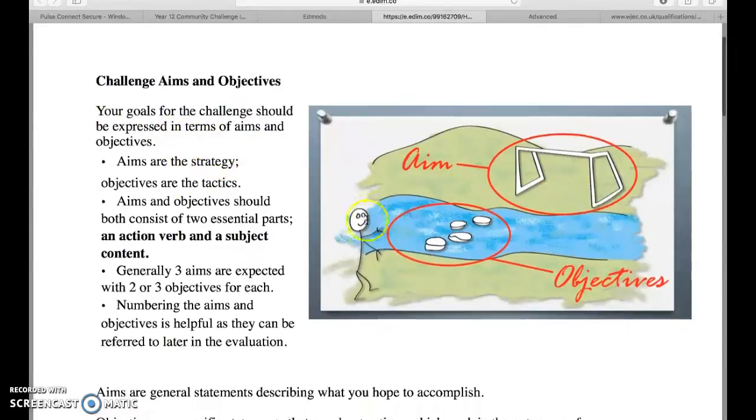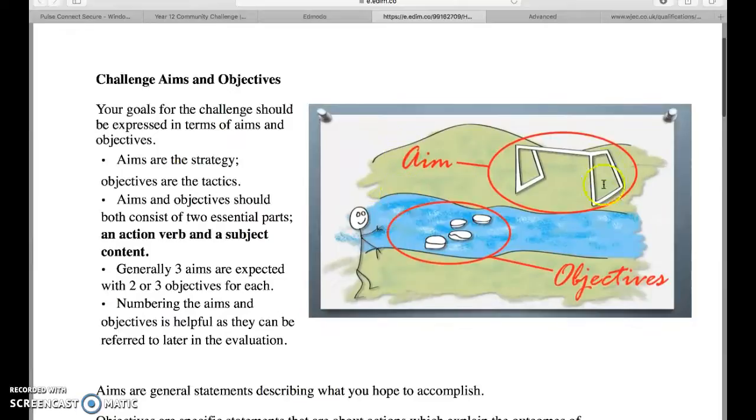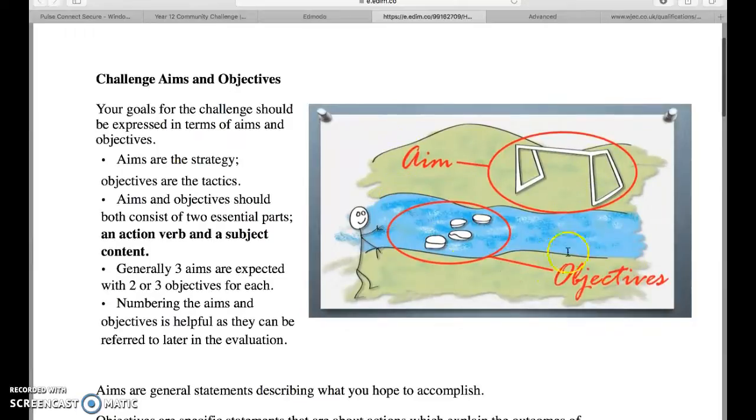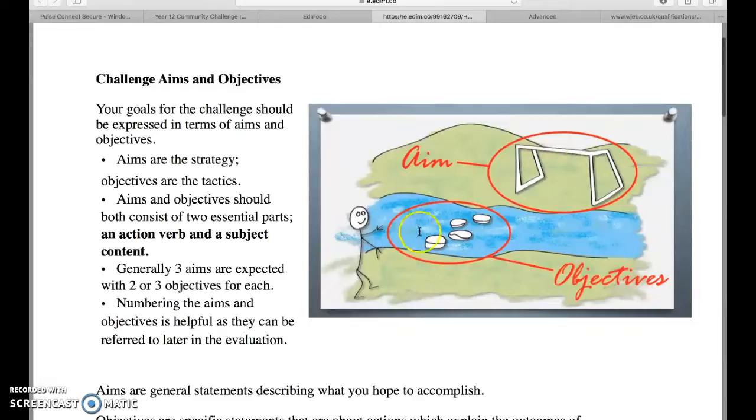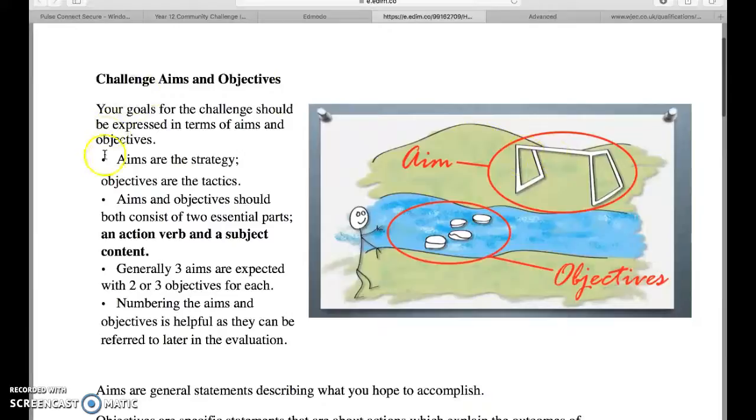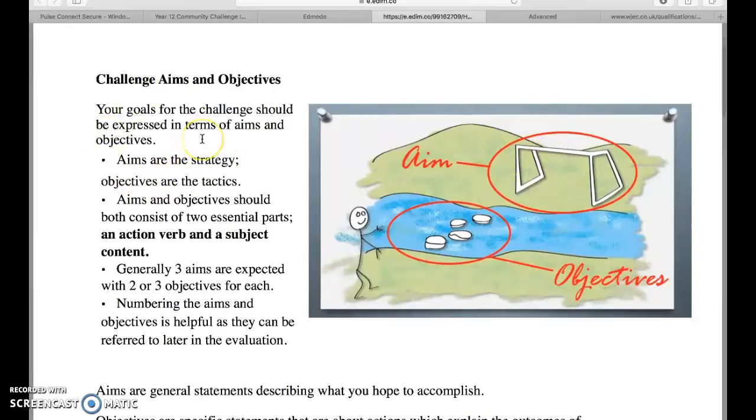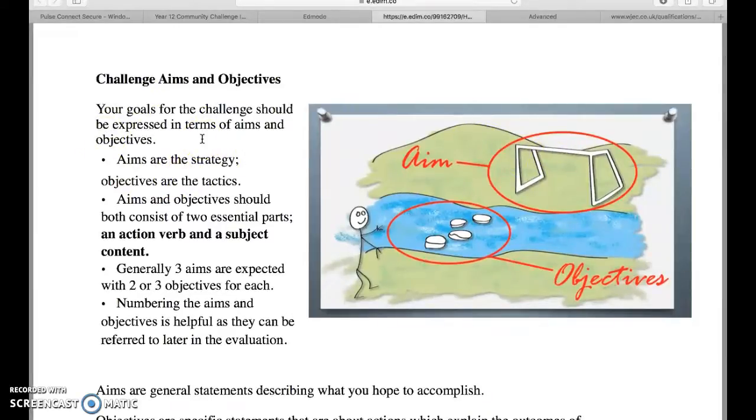This has come straight from the exam board. It's not the best laid out but it will give you some ideas of what it is you want to do. Nice graphic here about the differences between the aims, that's your goal there, the objectives are the stepping stones, the smaller parts to let you achieve that aim.